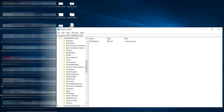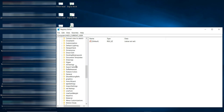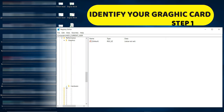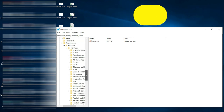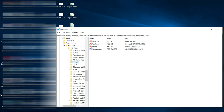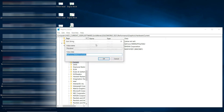We are in step number one: identifying the graphics card. Find 'Performance', then go to 'Graphics', then 'Hardware'. Inside Hardware you will see 'Current'. Click on Current and you will find 'Render'. If you double-click on Render, you will see your graphics card.